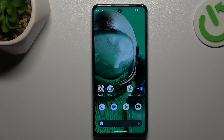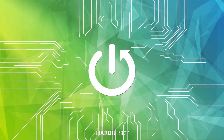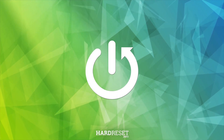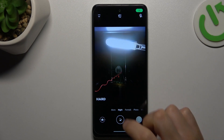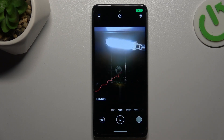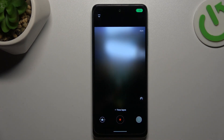Today I will show you how you can change the timelapse video speed in a HMD Pulse Pro. In the first step, open the camera app, then go to the more and choose timelapse.